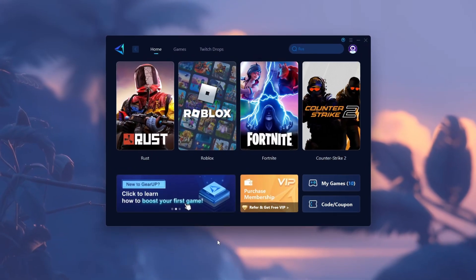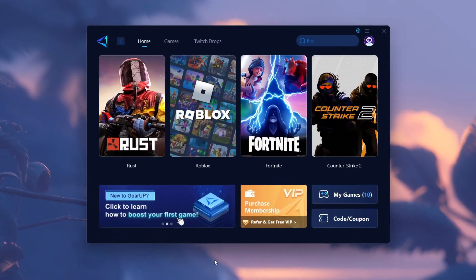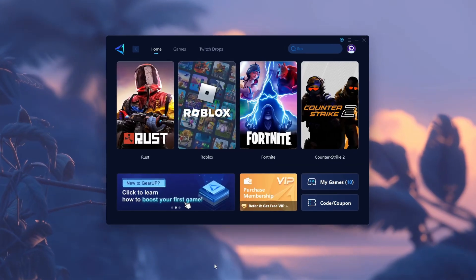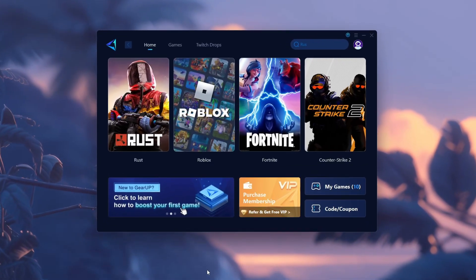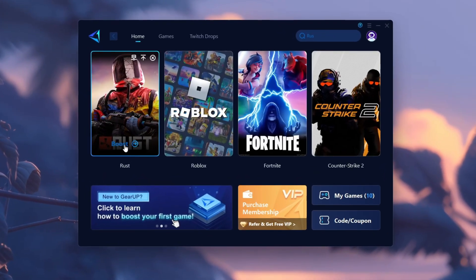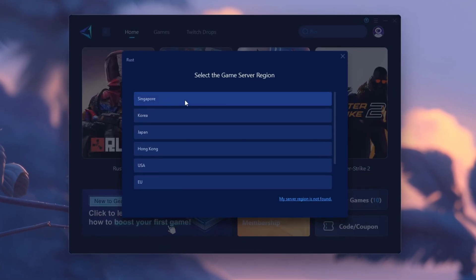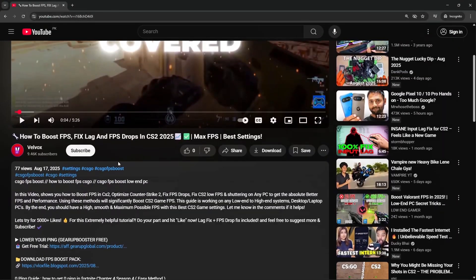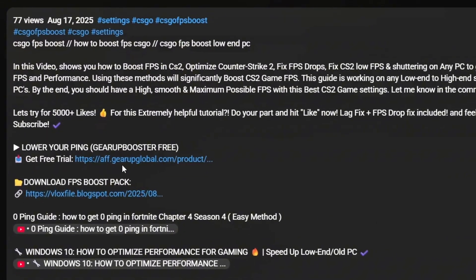Gear Up Booster gives you zero ping in Rust. Just open Gear Up, choose Rust, and click Boost Now. Instant lag-free gameplay. Download it from the link in the description.